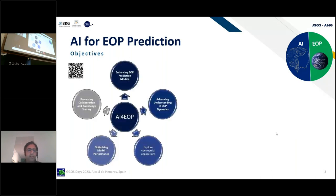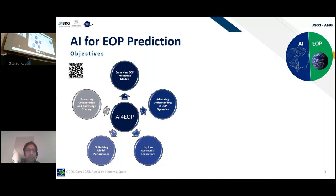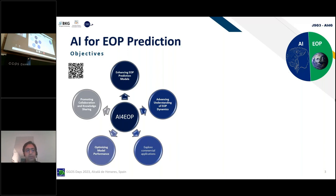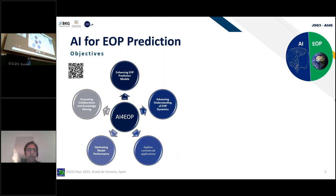You can see a QR code here so you can directly go to the AI for EOP website where you can see details. We can cluster our objectives into five main areas: advancing EOP prediction models, advancing our understanding of EOP dynamics, optimizing models, exploring commercial applications, and promoting collaboration and knowledge sharing.